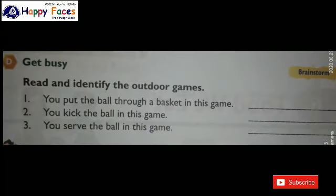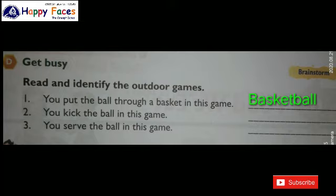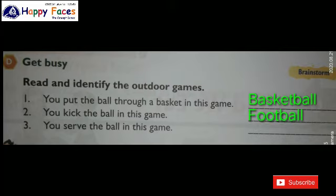Question D: In which game do you kick the ball? The answer is F-O-O-T-B-A-L-L, Football. Number 3: In which game do you serve the ball? The answer is T-E-N-N-I-S, Tennis.